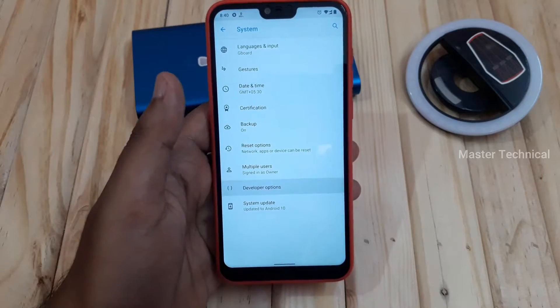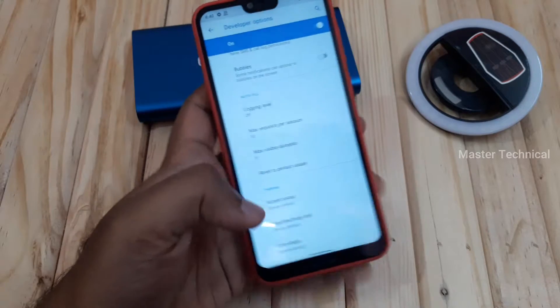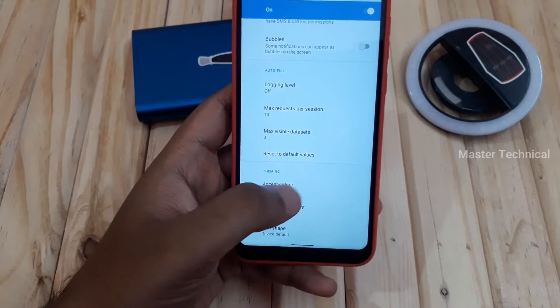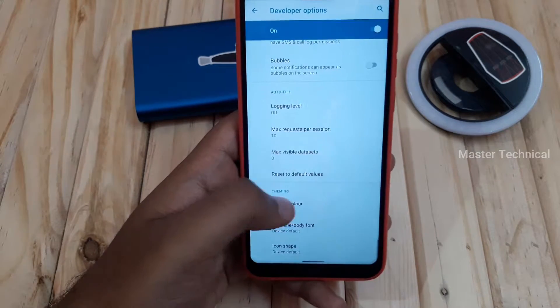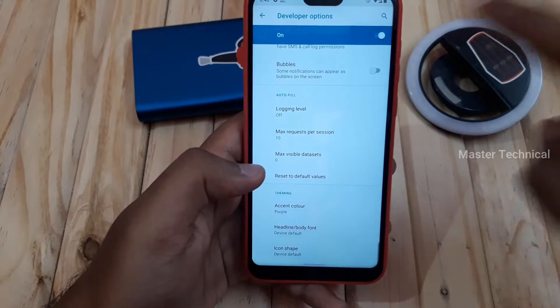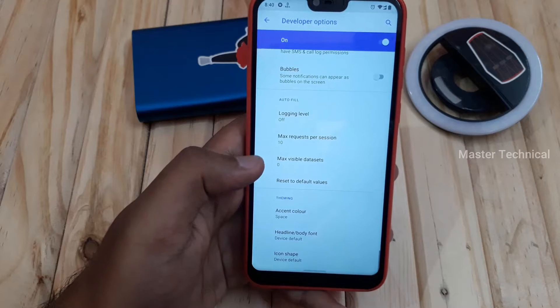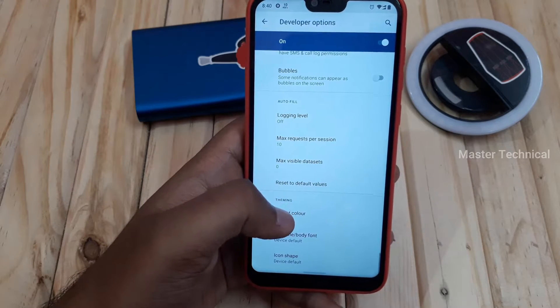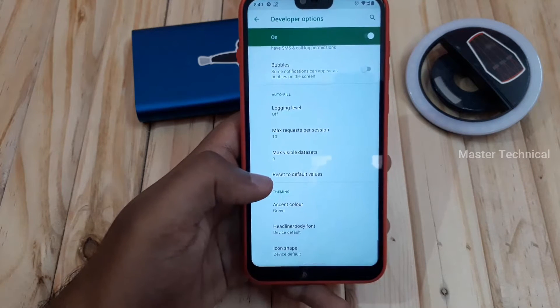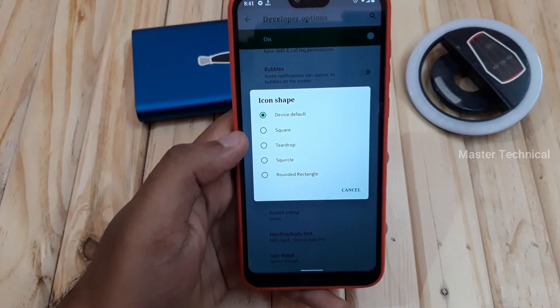What are the other changes? In developer options, there is a theming section. There is a color theme option — by default it is blue. There are different color options available: purple, blue, black, and grey. If you select a color, it will change the notification bar and button icons. There are also different icon shape options available.